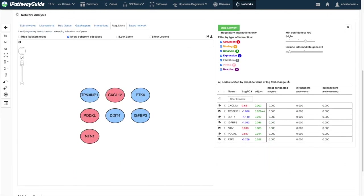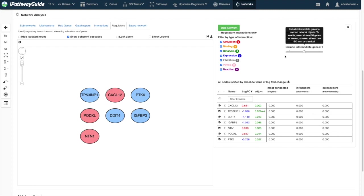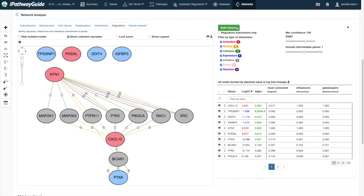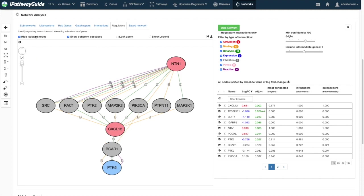If there are 50 or fewer nodes in your network and relatively few interactions, you may want to include intermediate genes to discover the linking mechanism. This functionality may be especially useful when connecting genes of interest to important biological processes, molecular functions, cellular components, or chemicals. You must click Build Network for any of the changes in this section to take effect.